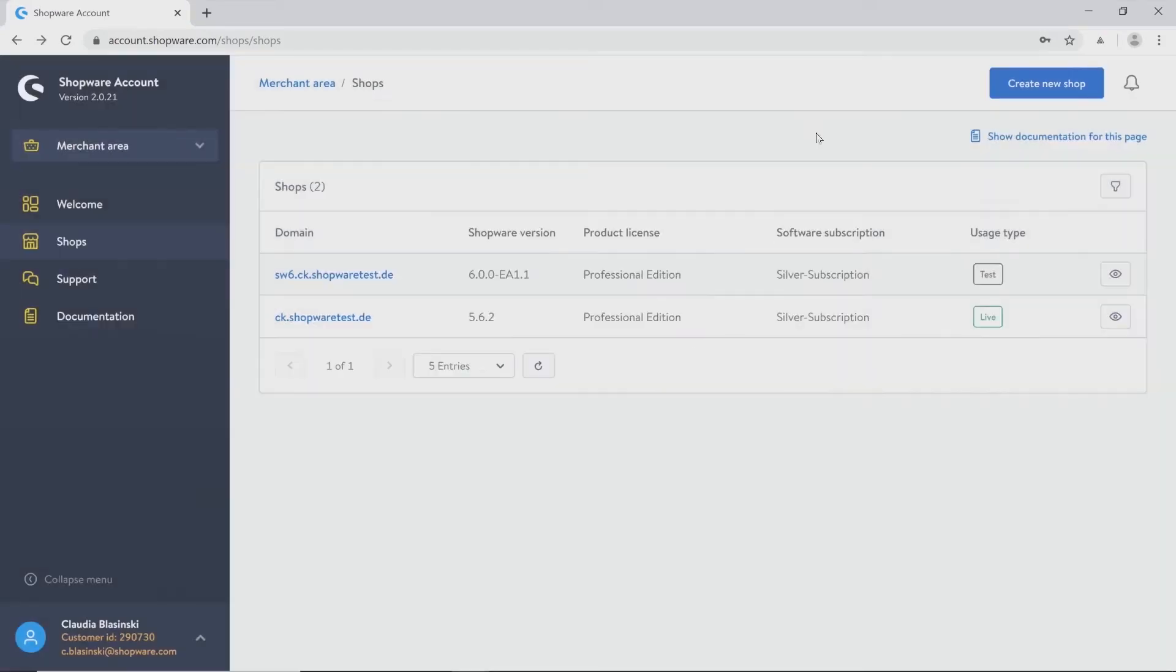If you are using Shopware 5 at the moment but you are thinking about migrating to Shopware 6, you will have the possibility to create a migration environment also on this page. As I already did that, there is no clue displayed right now.